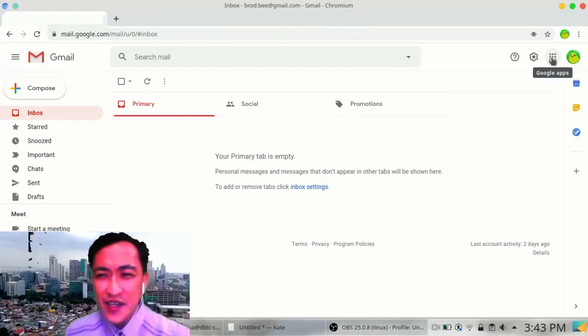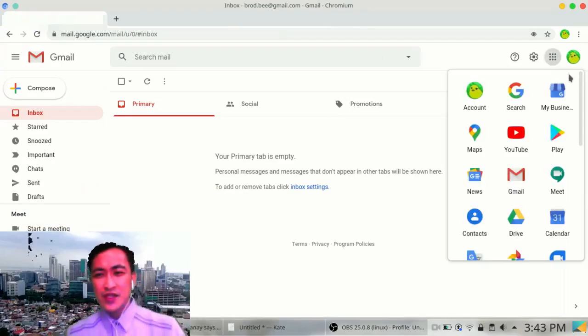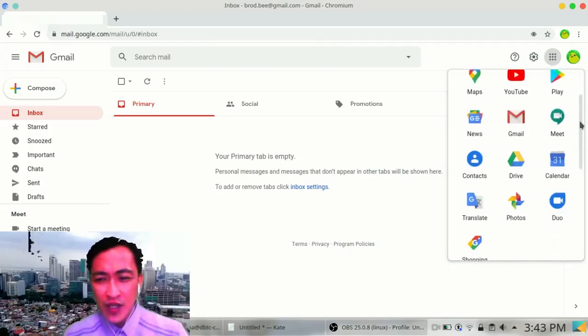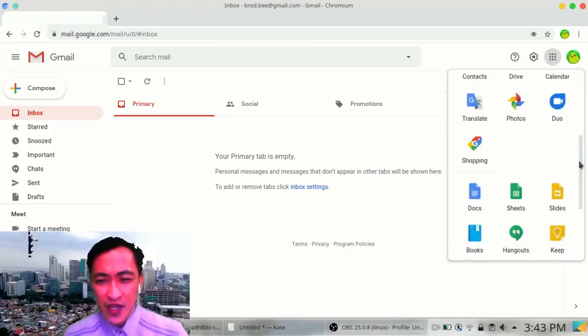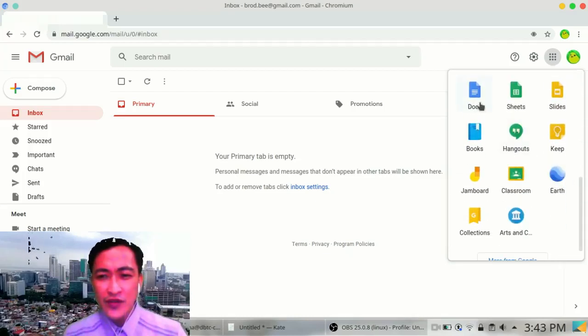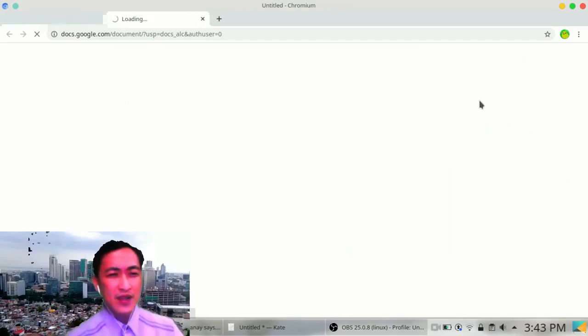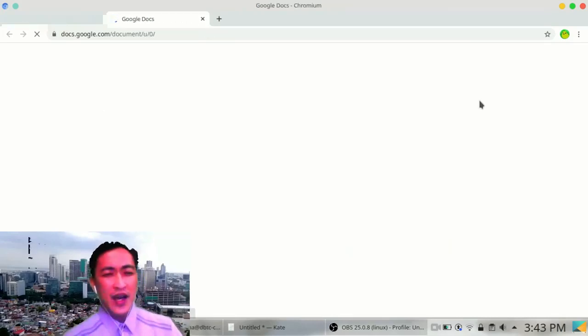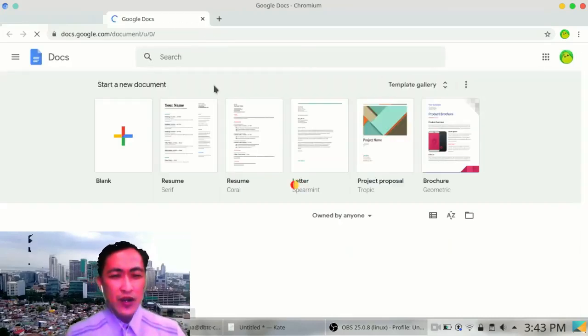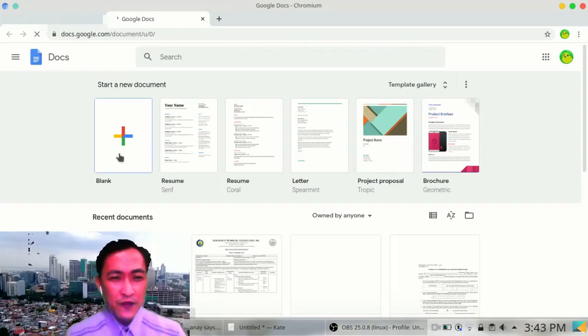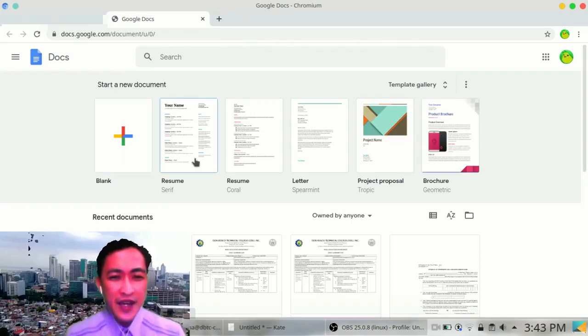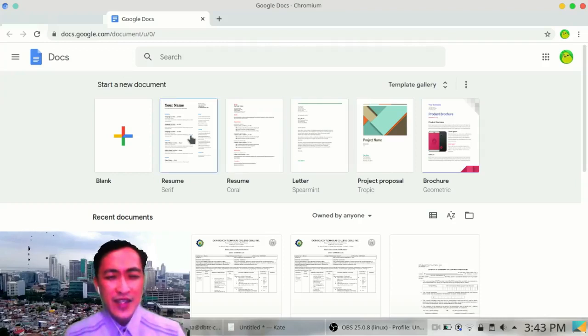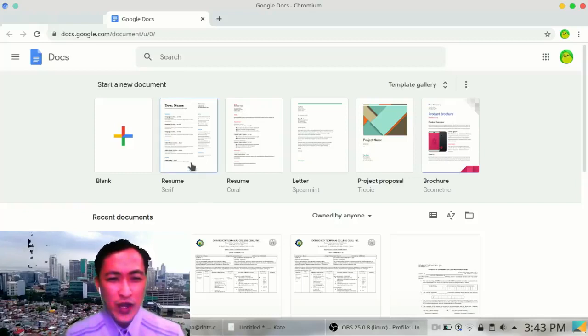Especially if your teacher has something for you to do through email. What else can we do using your G Suite account for DBTC? Let's click again the Google Apps. And we can try some other things. Like, down here, we got Google Docs. As I have introduced earlier, Google Docs is similar to Microsoft Word. And yes, it can also create something that is pre-formatted, just like Microsoft Word.